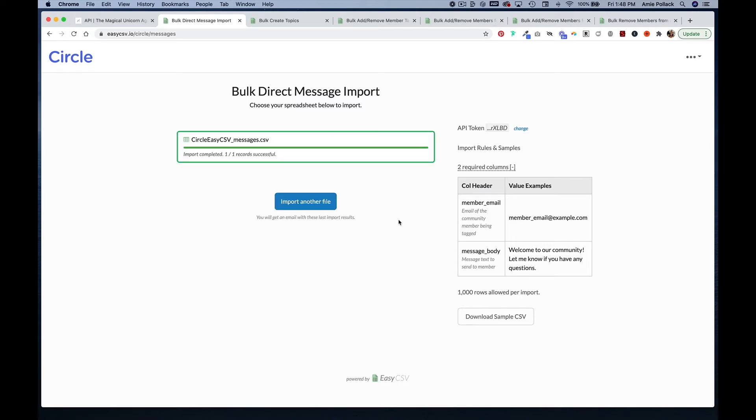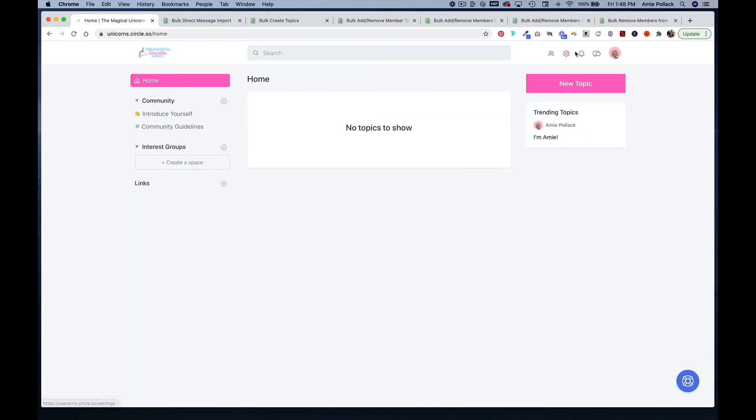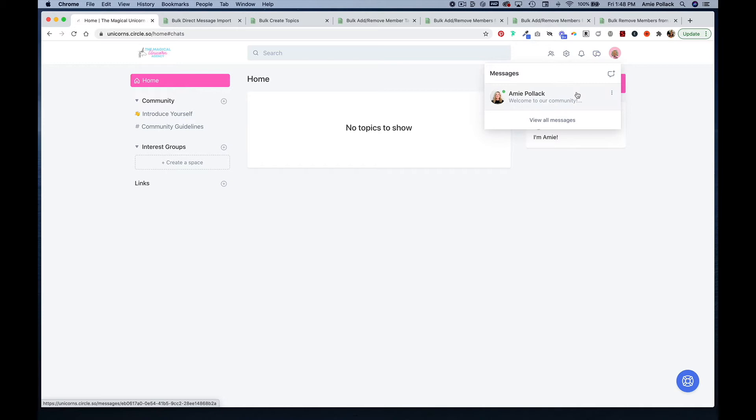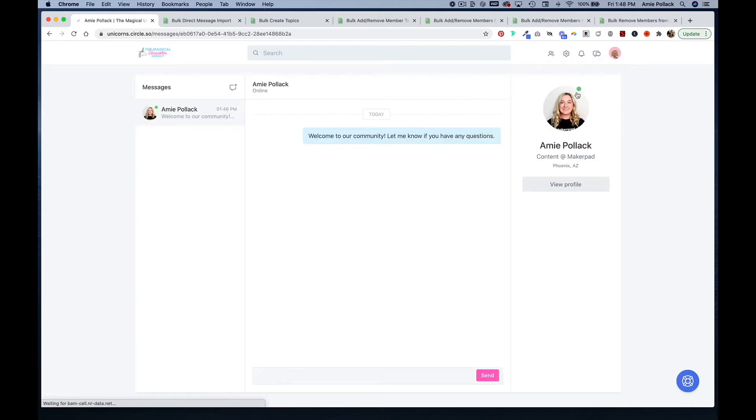At this point you should get an email saying that you've had a successful upload. Now let's go back into our community and head to messages, and we have our message that we just imported.